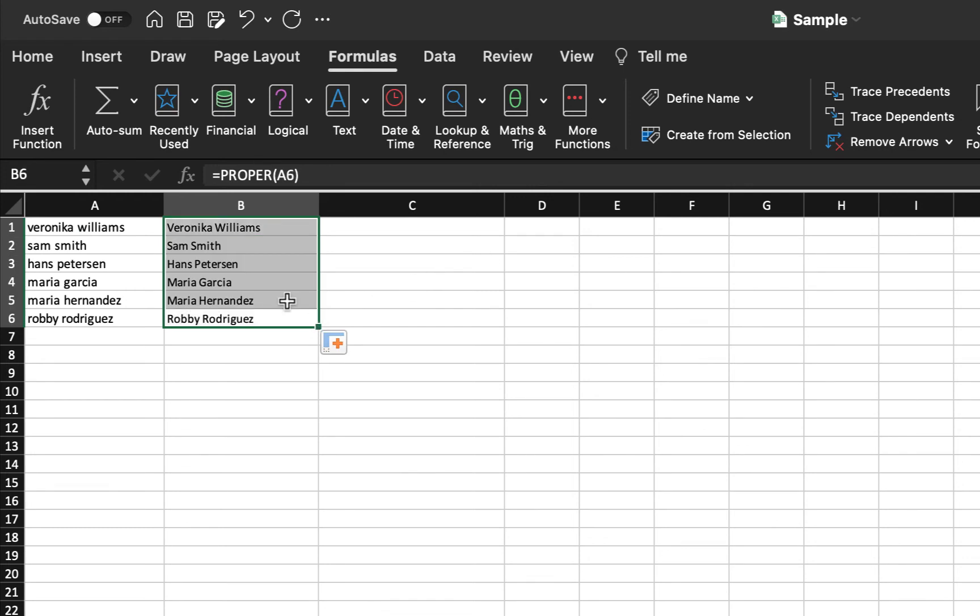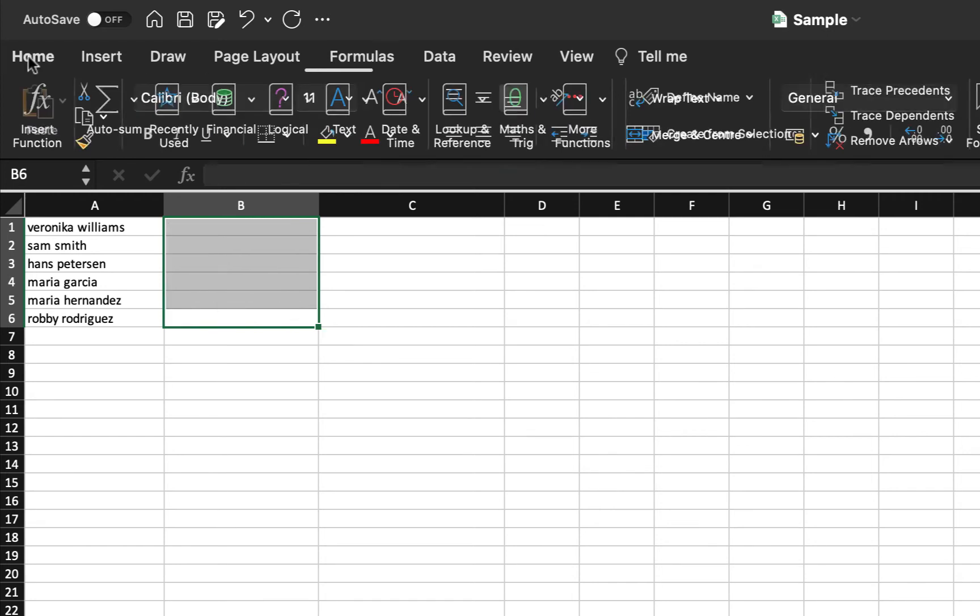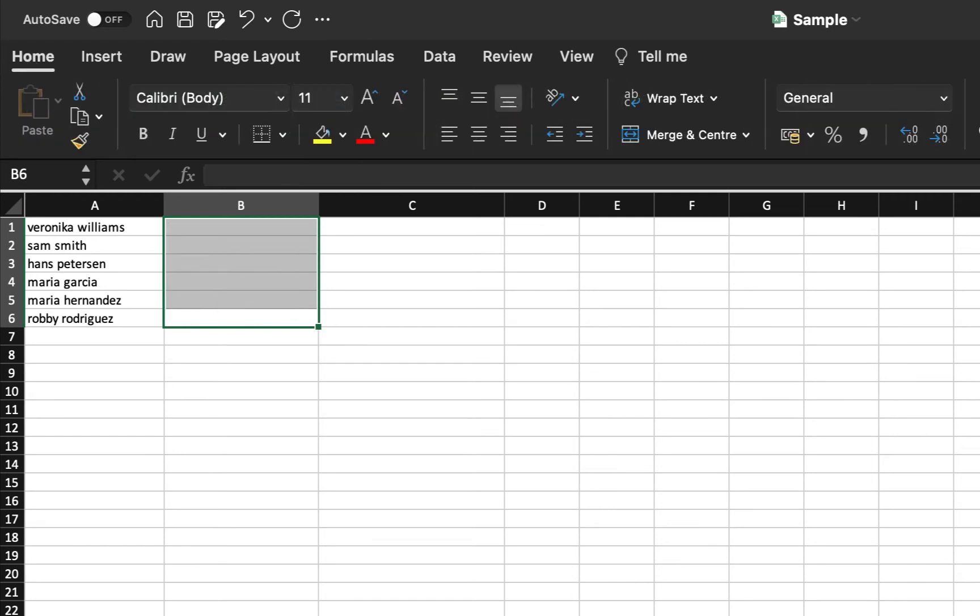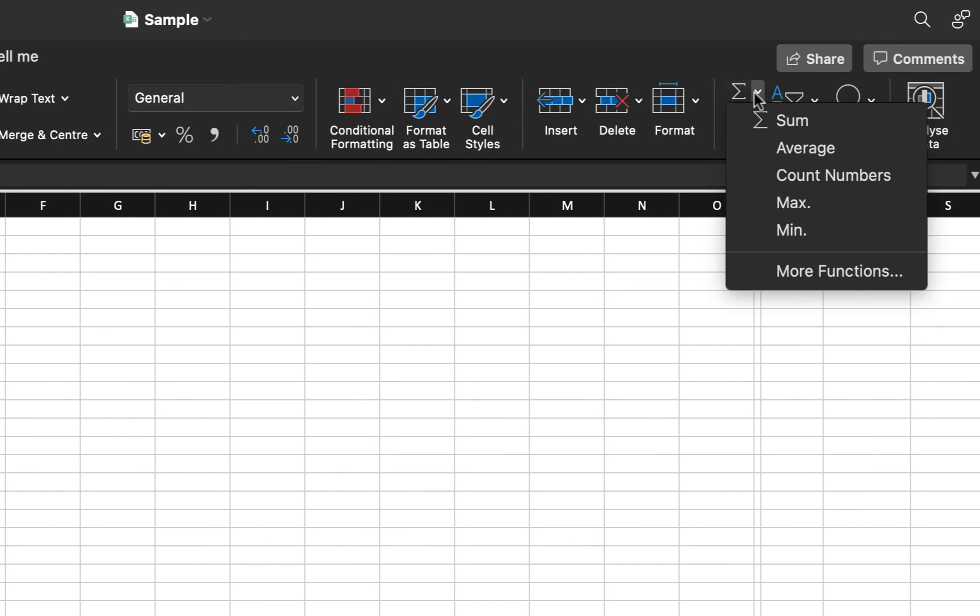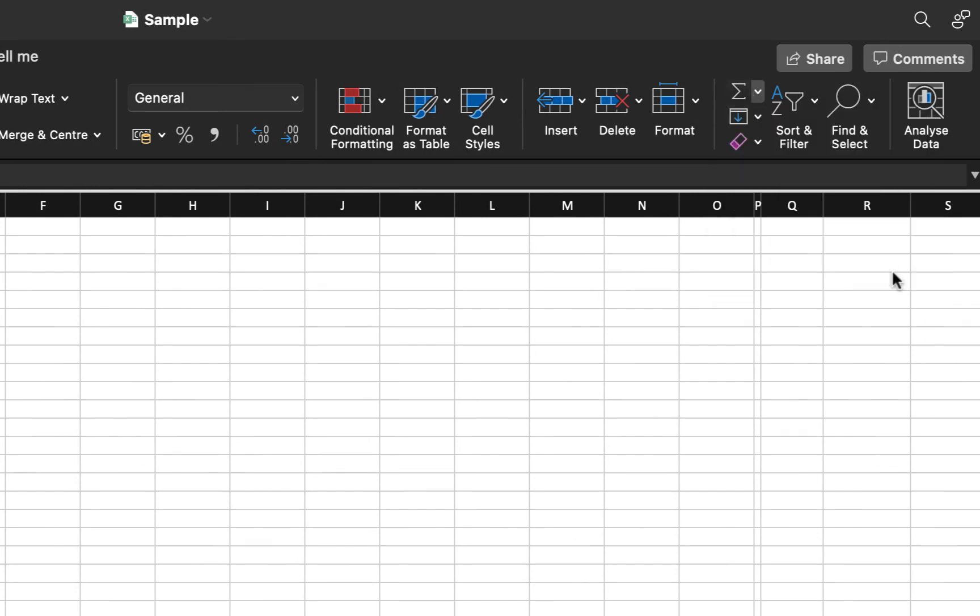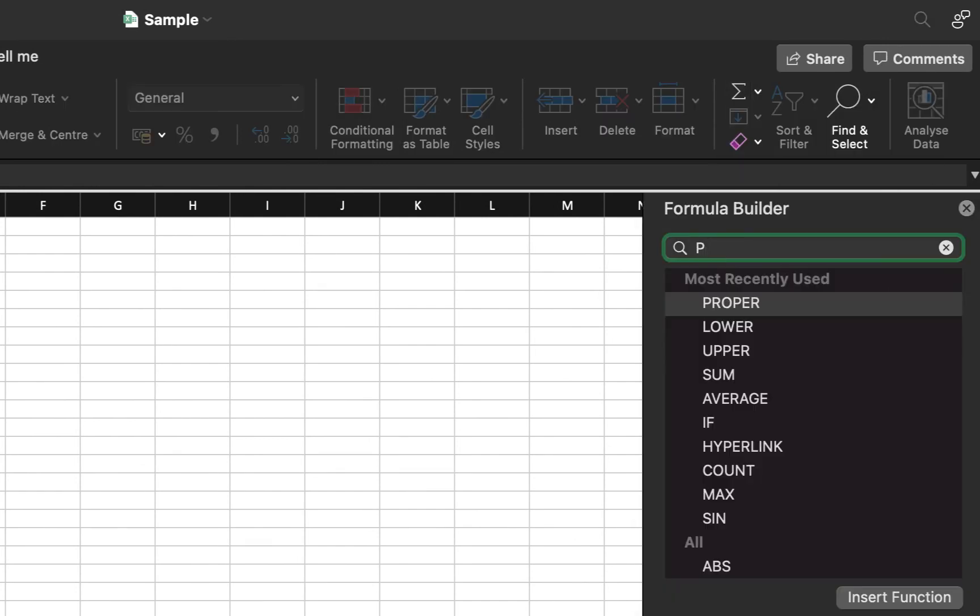Now, apart from this, we have one more option. I am again going ahead and deleting it. Going back to the Home. Here on the right hand side, under this icon, we have a dropdown, More Functions option. Let's just click it. We can type and find out proper.